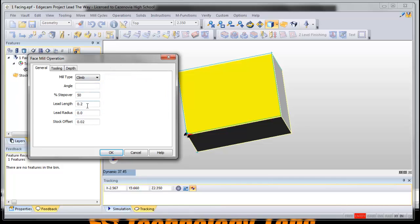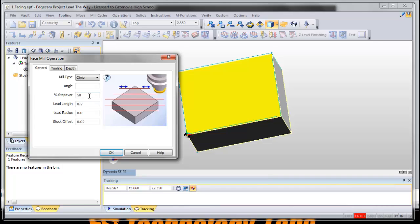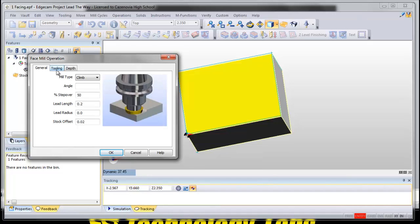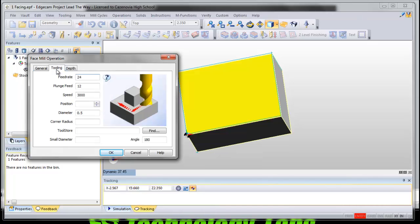Step over tells it how much the tool is actually going to overlap. Lead length, lead radius, stock offset - we can change all this. Now let's not, let's just leave it, let Edge CAM figure it out.